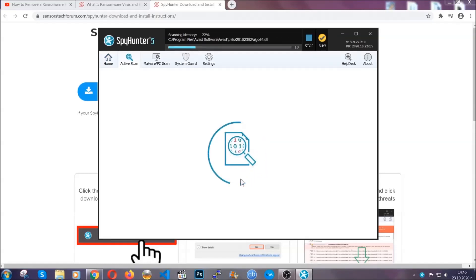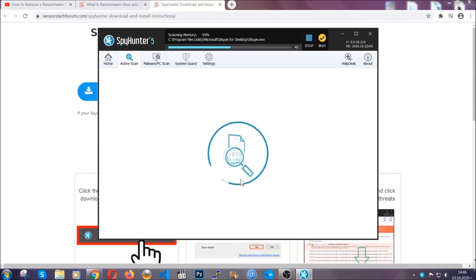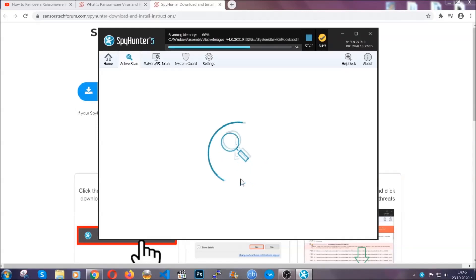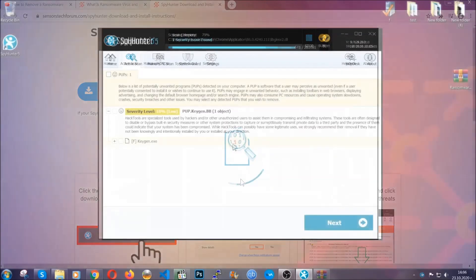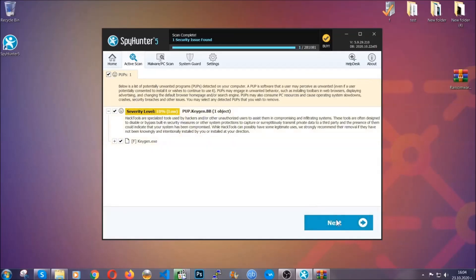When it's done you click on finish and the scan is going to start. The software is looking for any virus files, objects, cookies, anything that may be even potentially malicious, and any virus will hopefully be detected and removed. When it's done, simply select the threats and then click on the next button to remove them. Easy as that.